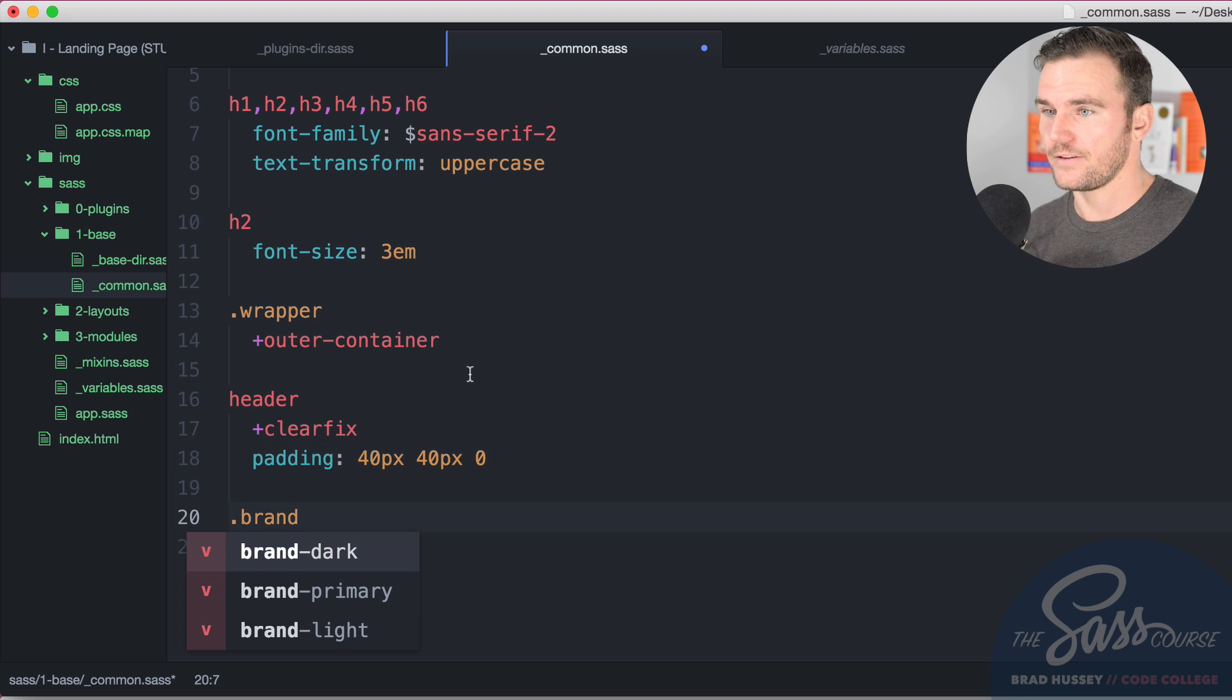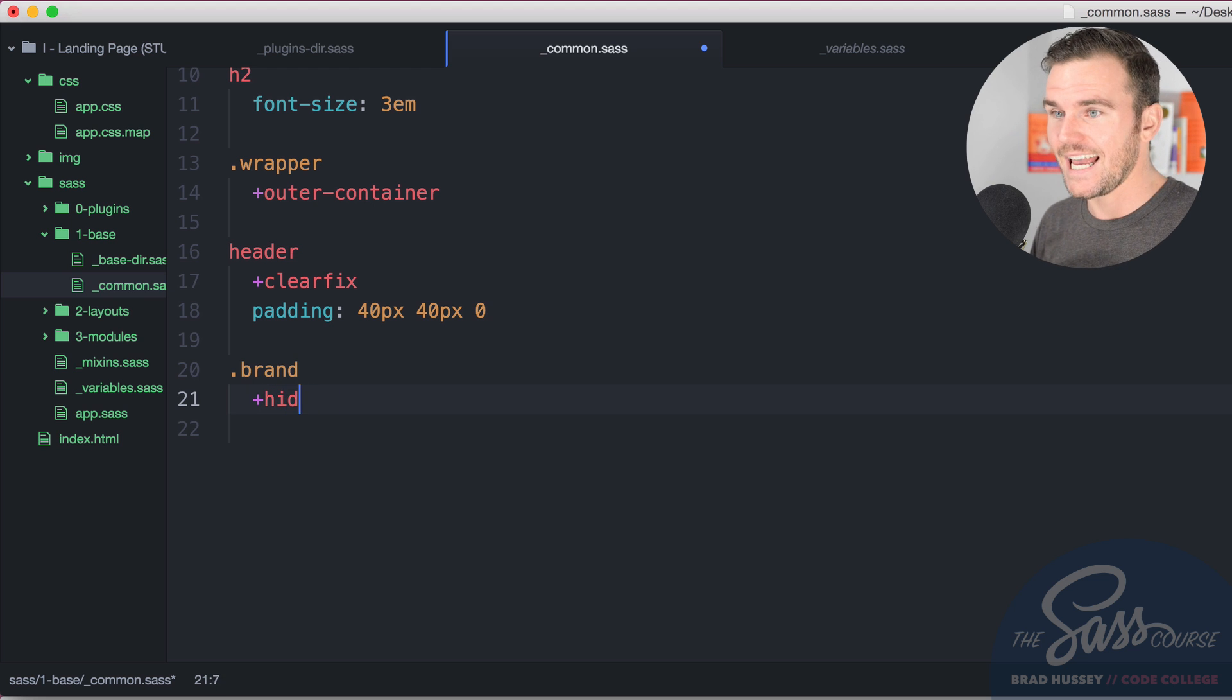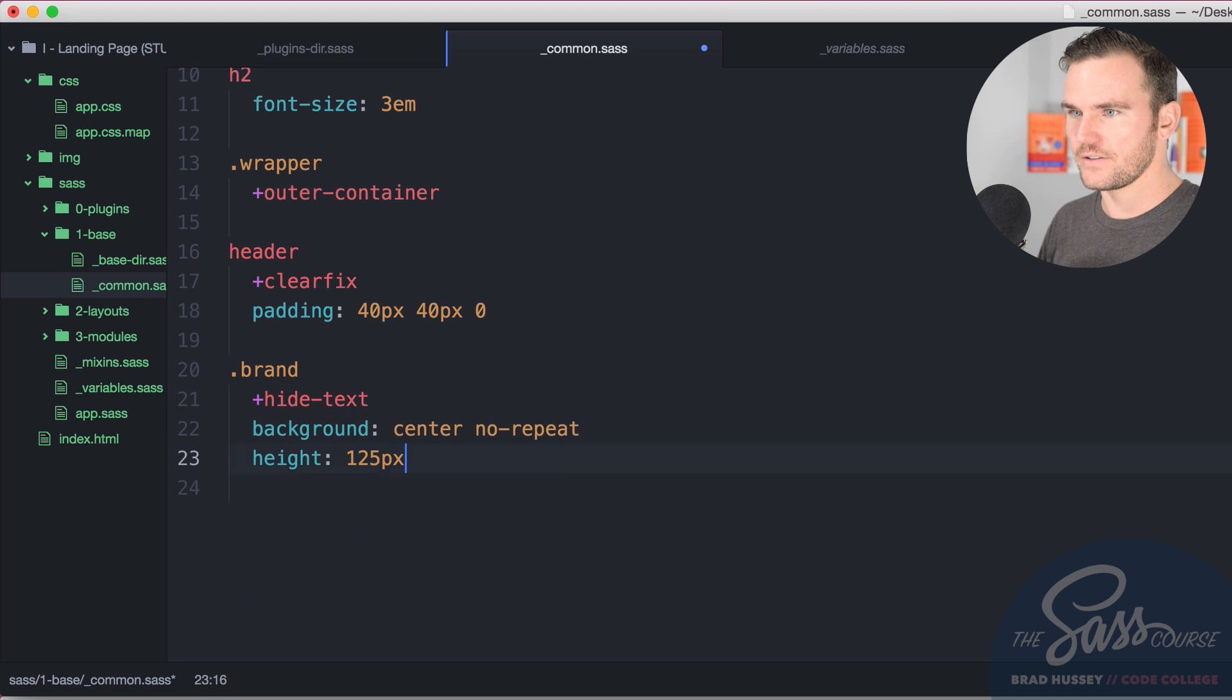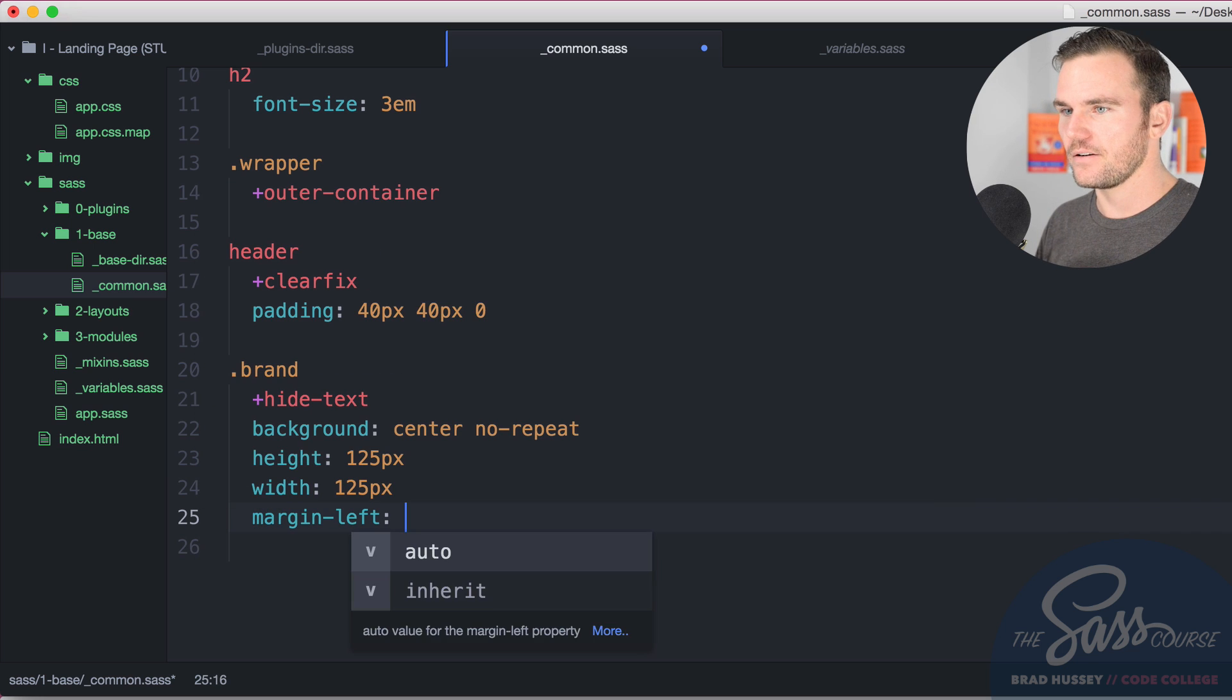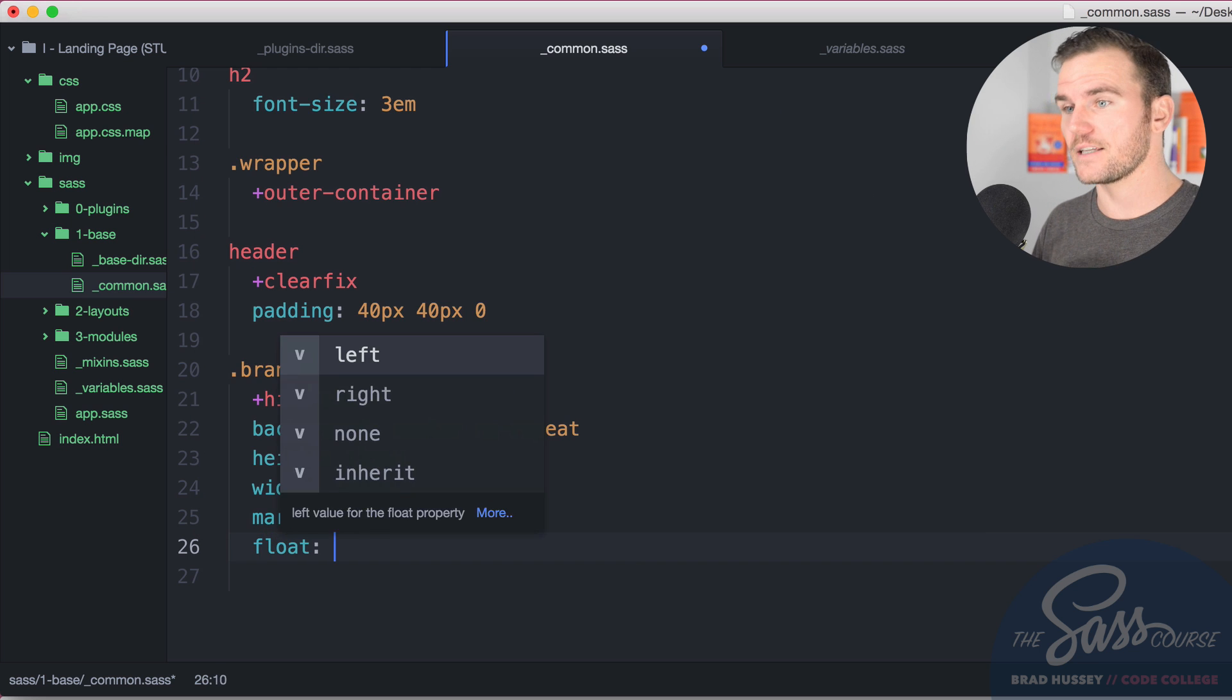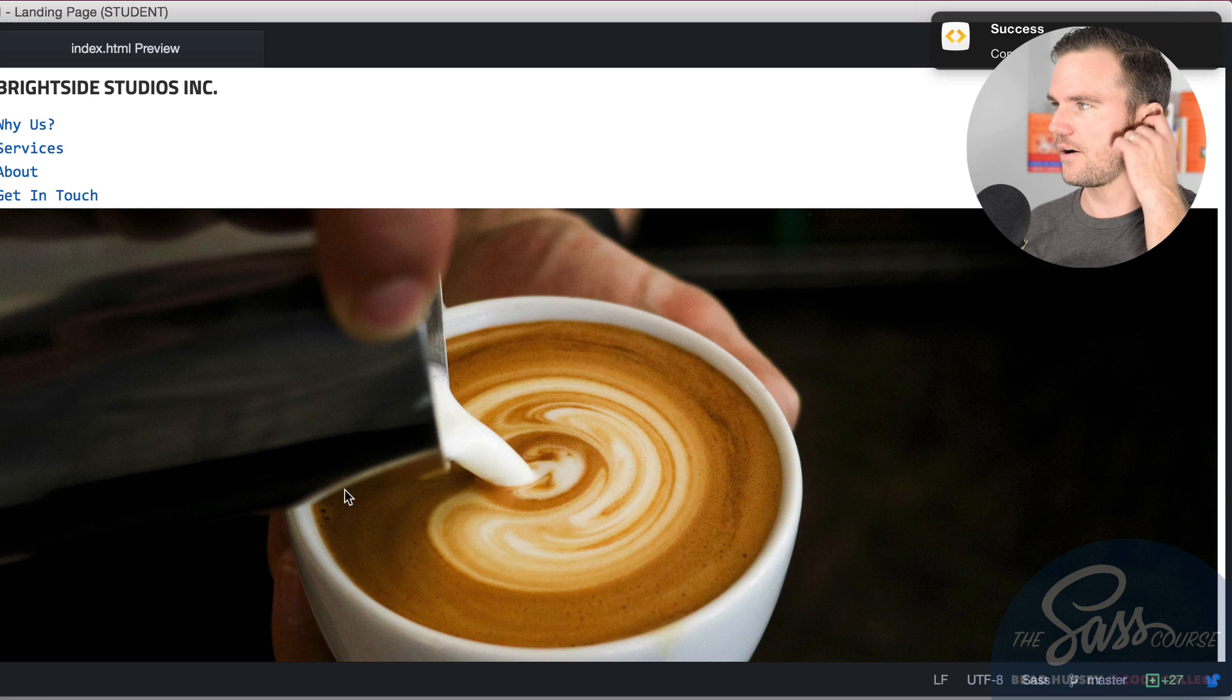And brand, that's the logo. We're going to hide the text. This is again, another Bourbon mixin and we're going to say background center no repeat, height 125 pixels, width 125 pixels, margin 15 pixels top and bottom, zero left and right. And we're going to float this bad boy left. So let's see what that looks like so far. There we go. You can see that it's floated. You don't see the text anymore, but you certainly don't see the logo.